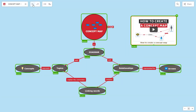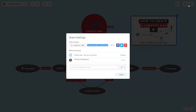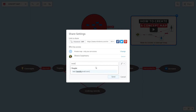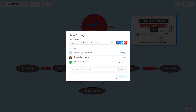You can undo and redo any change using the buttons from the top left corner. Share your concept map with collaborators by writing their email address. Check the notification settings and the rights you want the person to have. You can change them later.